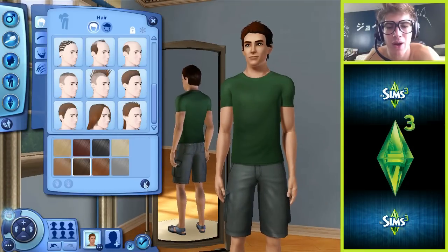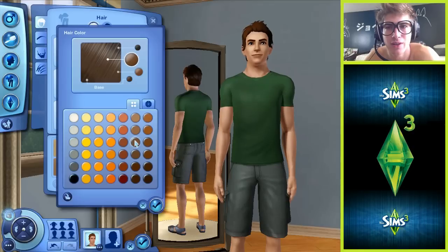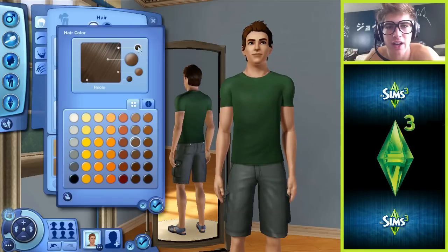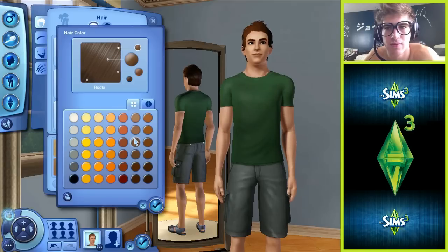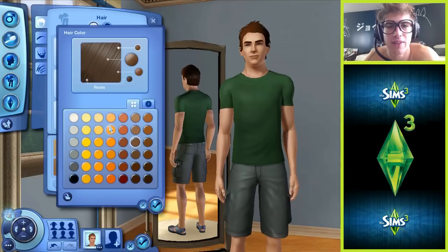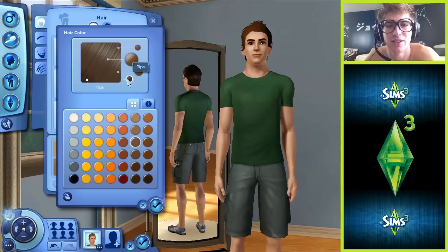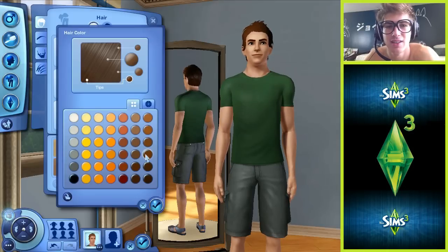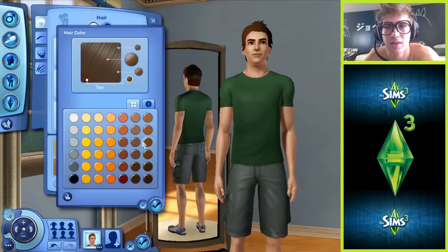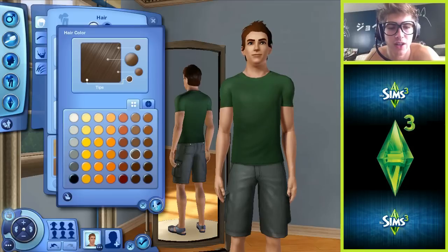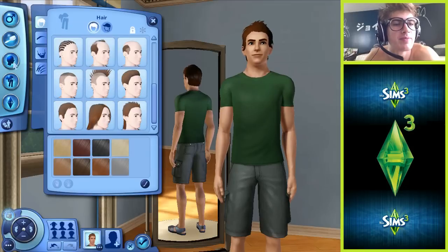What happened to my hair? Oh my gosh, what the freaking heck. I'm so glad this looks just like me - this doesn't look anything like me. Whatever, I give up. Let's look at clothes.